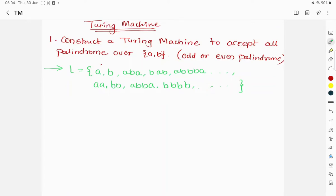Hello students, welcome to the lecture series of automata theory. Today the topic we are going to learn is the Turing machine. We have already made a video on Turing machines where we understand what a Turing machine is and how to solve it with one example. Here I'm taking more examples to be more confident and practice more. Let's take a second example: construct a Turing machine to accept all palindromes over the alphabet {a, b}.